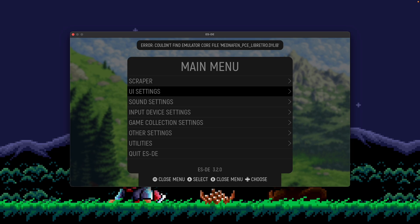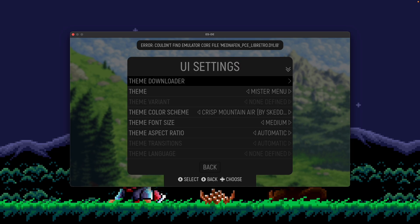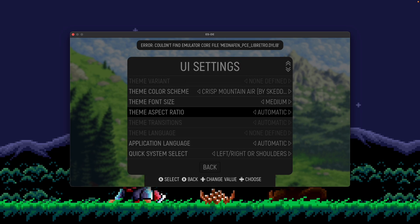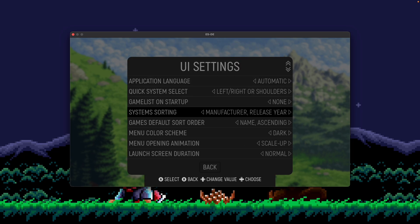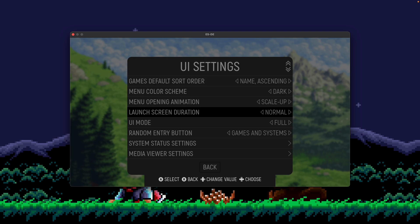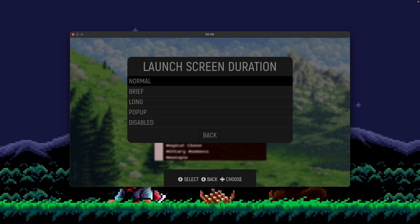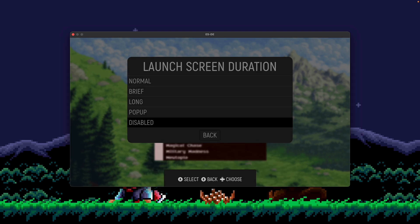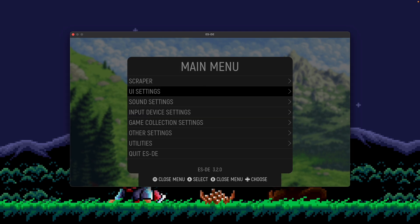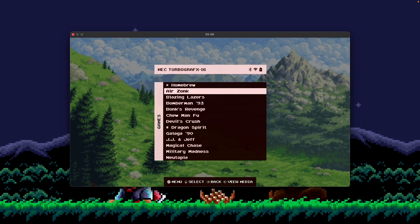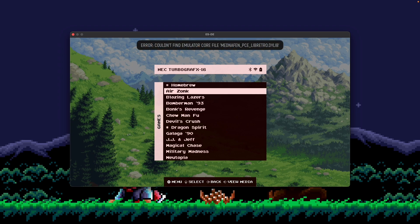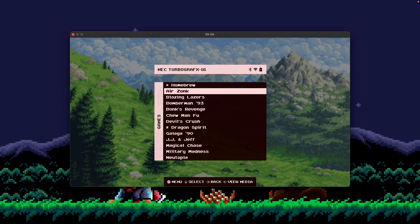And if you want to change that to disabled, you're going to go into UI settings, scroll down to launch screen duration and change it to disabled. And now, when you launch a game, it should immediately launch that game without any pop-up at all. Hope that made sense. Thanks so much.